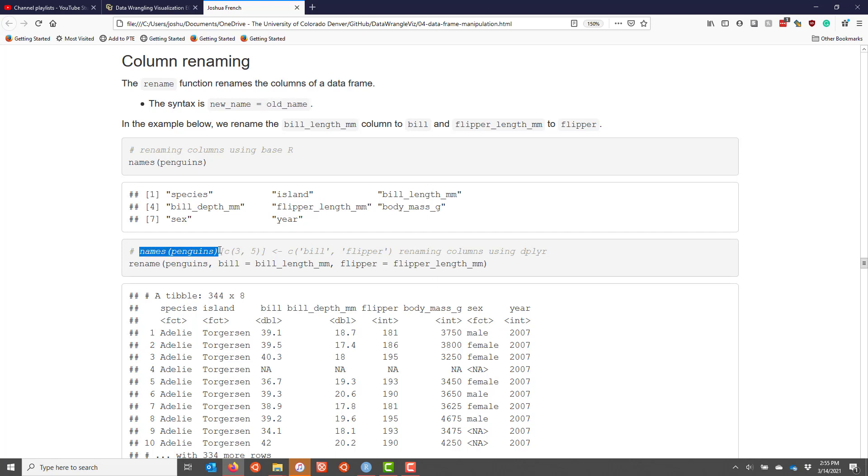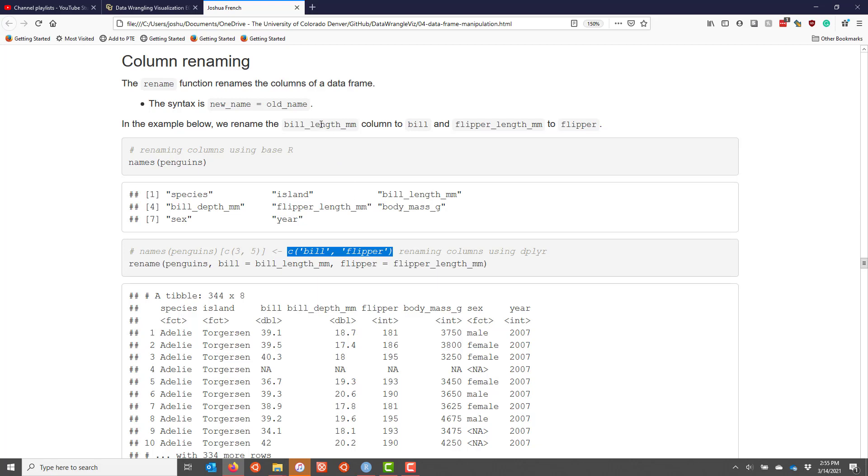Then I would assign it to new names, in this case bill and flipper. So this actually would work to change the names of bill length and flipper length to bill and flipper respectively. However, it gets substantially easier using the rename function, at least in my opinion.